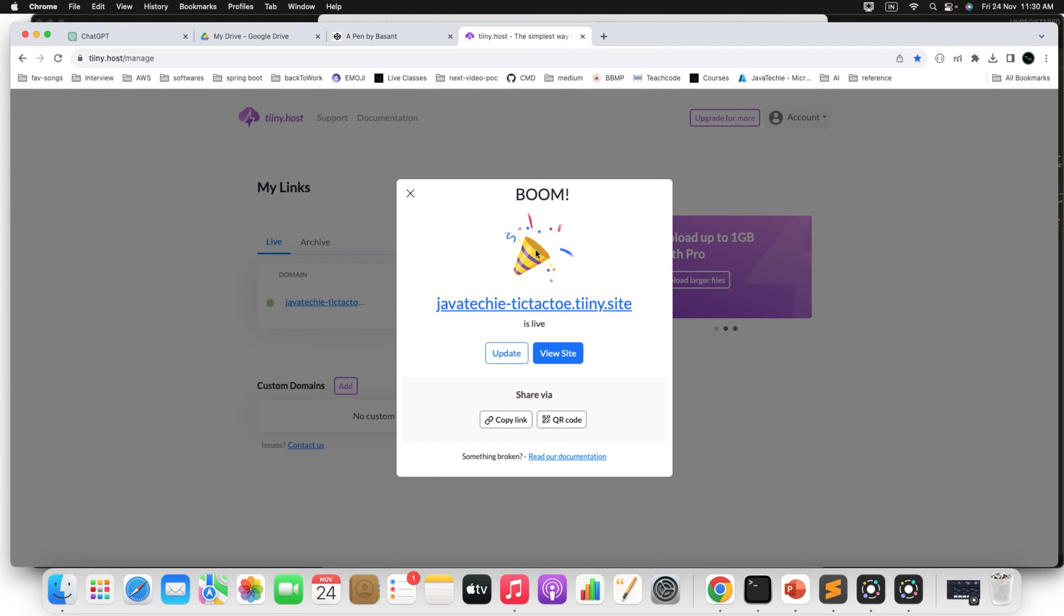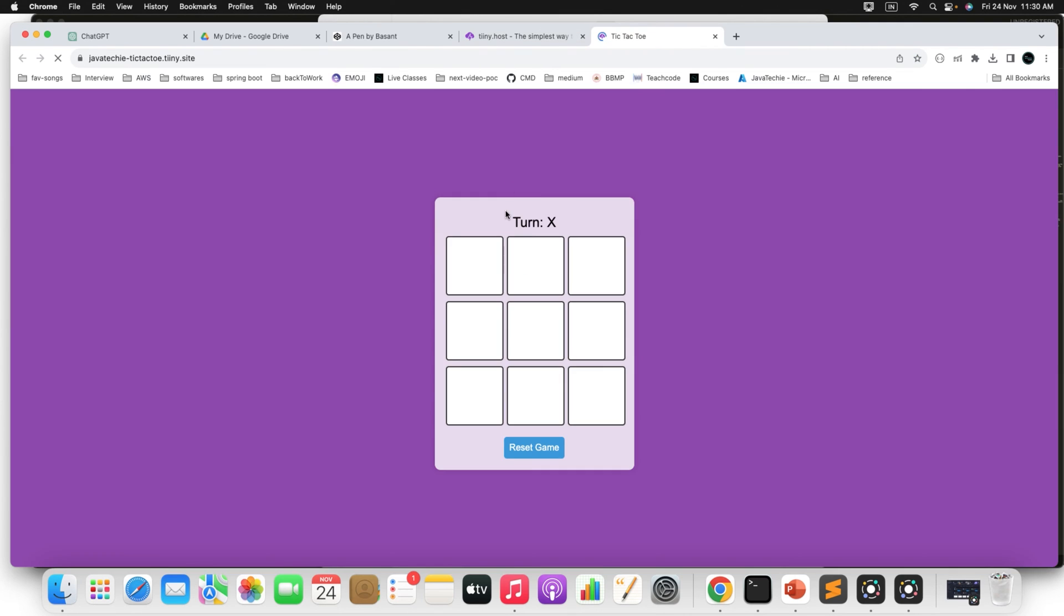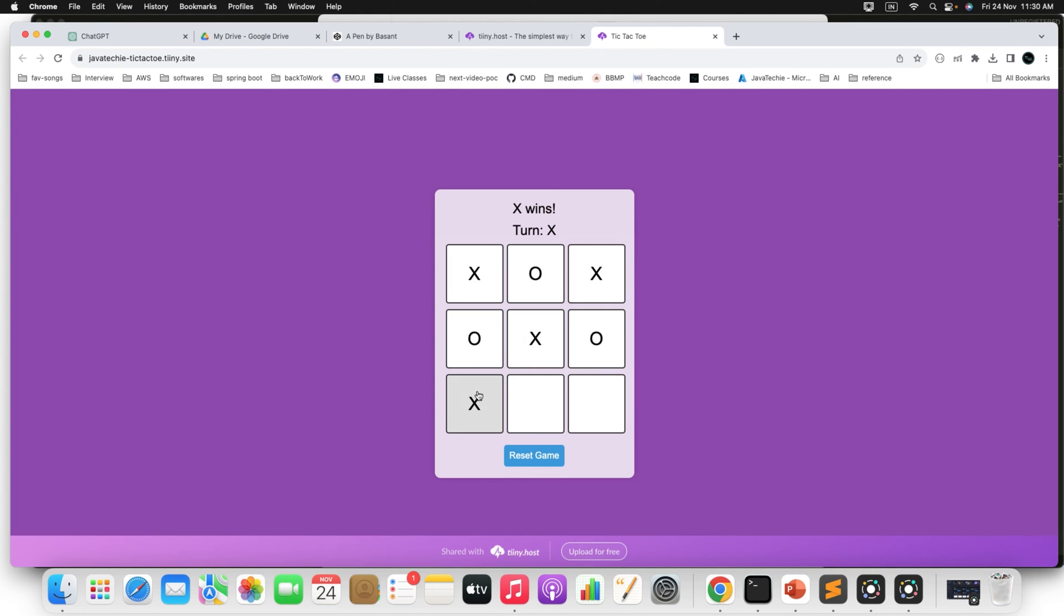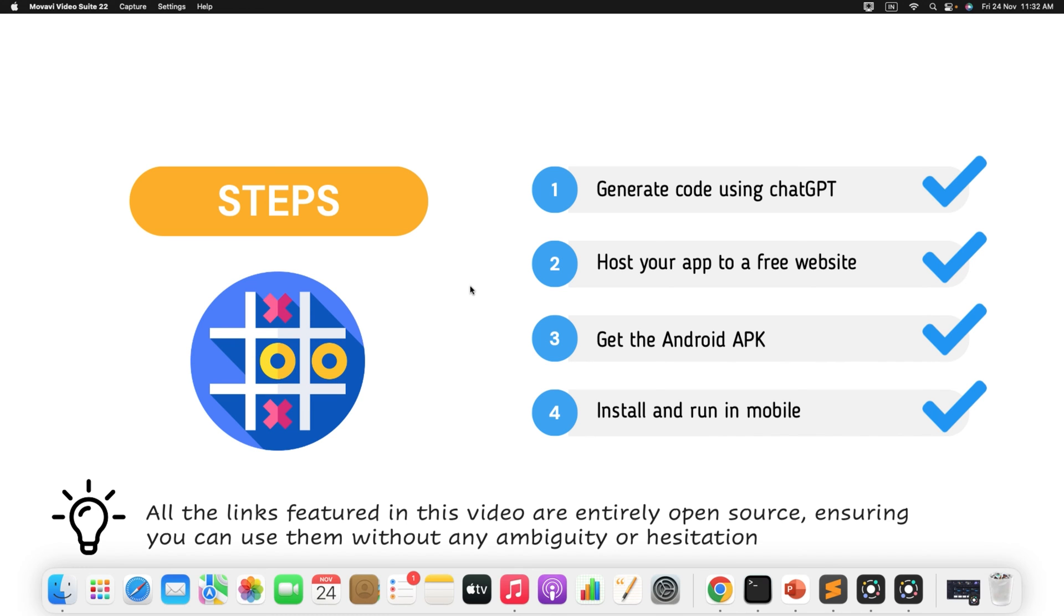Now your project is uploaded to this particular website where we successfully hosted our website. Now if you will open this particular URL, you can see your game here right. Just play the game. X win. So this is now publicly hosted, this particular URL anyone can access and anyone can play the game. That's pretty cool. So we are done with our second step. We are able to host our application to this Tiiny website.